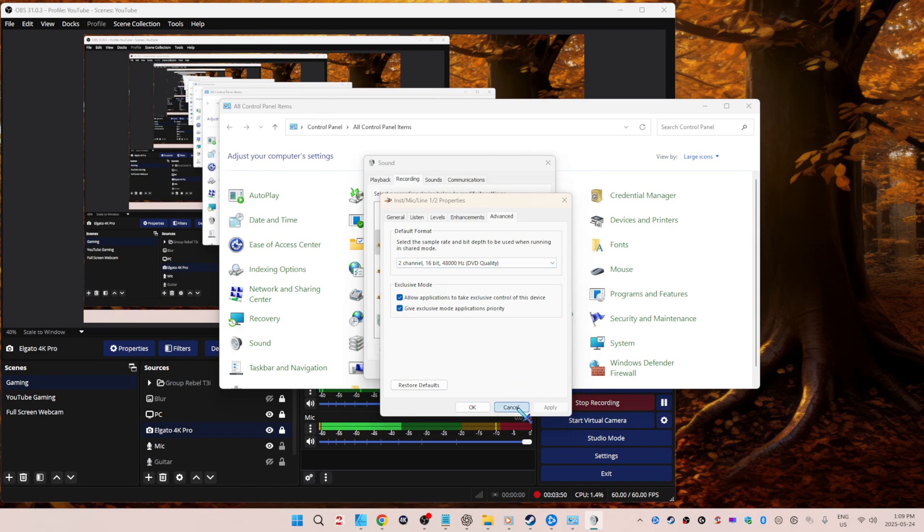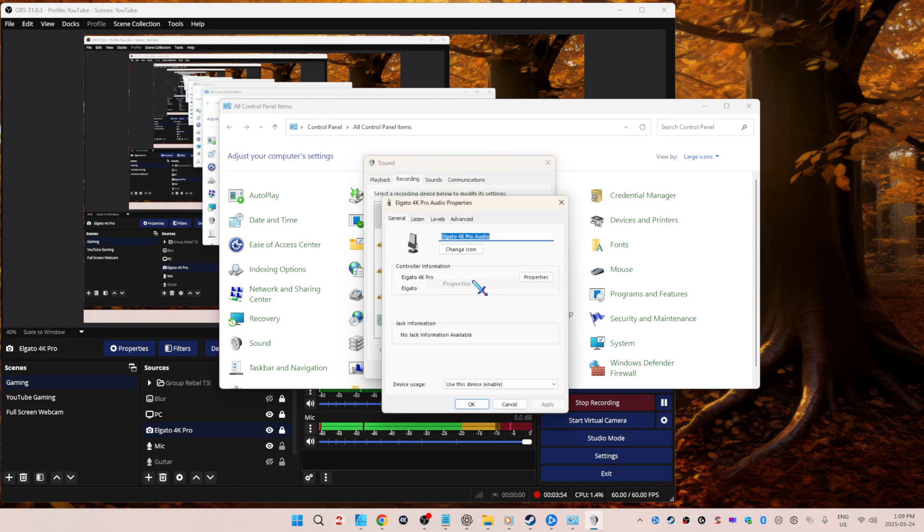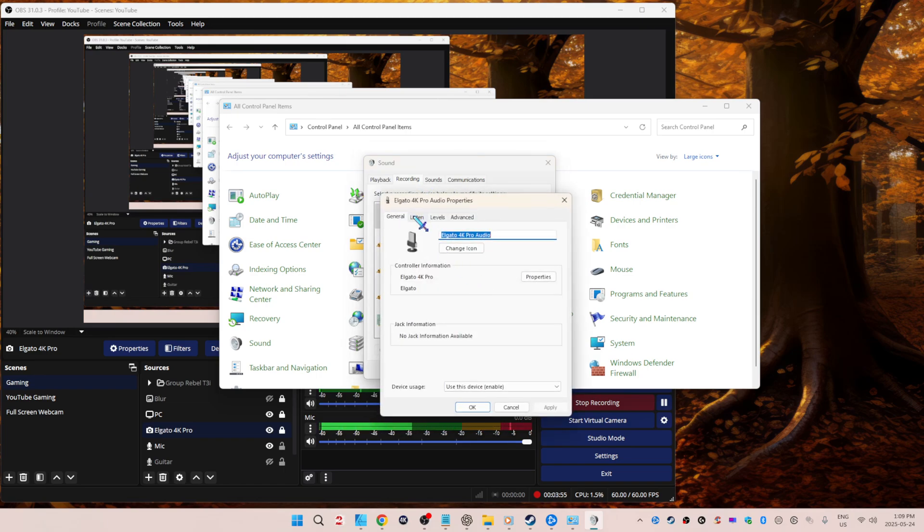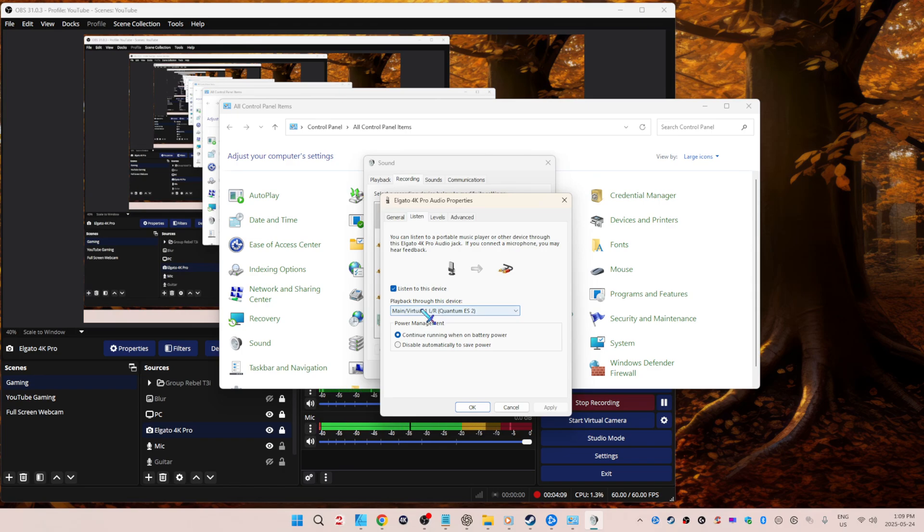Now we're going to go to our capture card, right-click properties, listen to this device. This is how we're going to hear things without even having to have OBS open. For seven years I needed OBS open or I wasn't going to be able to hear what I was playing through my Nintendo, my Xbox, my PlayStation. And then again, play it back through your whatever device you have.